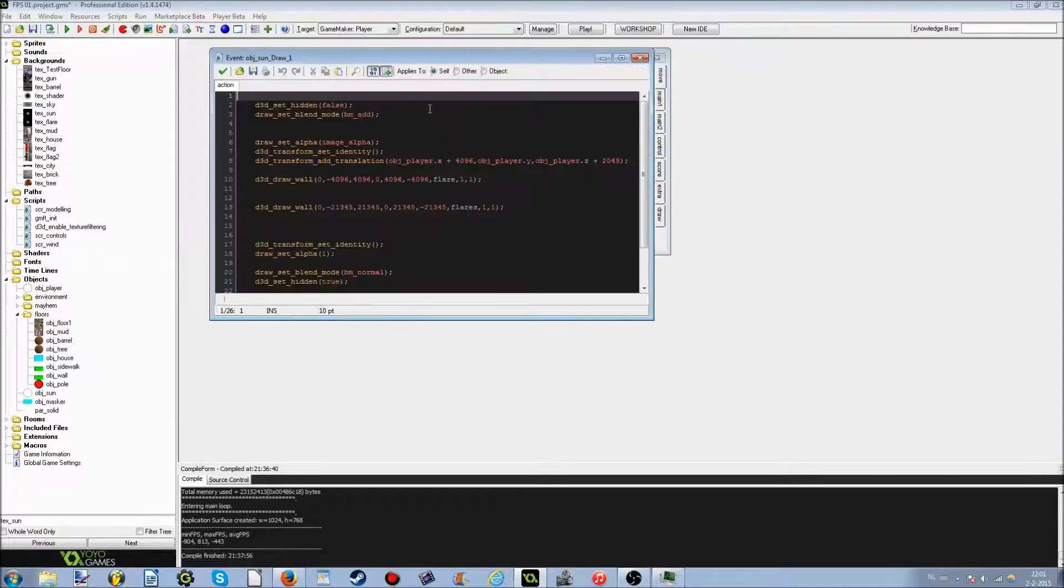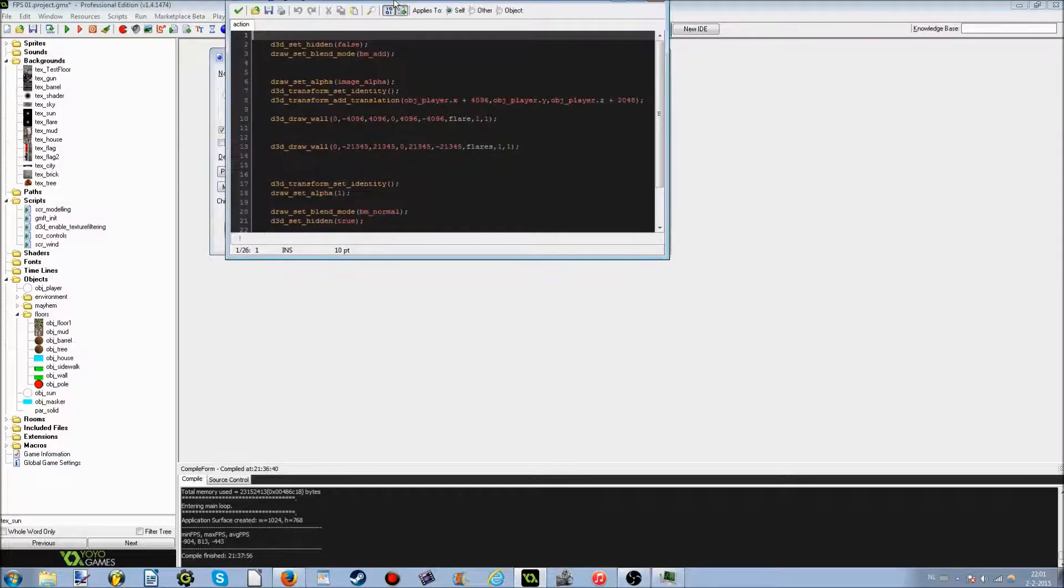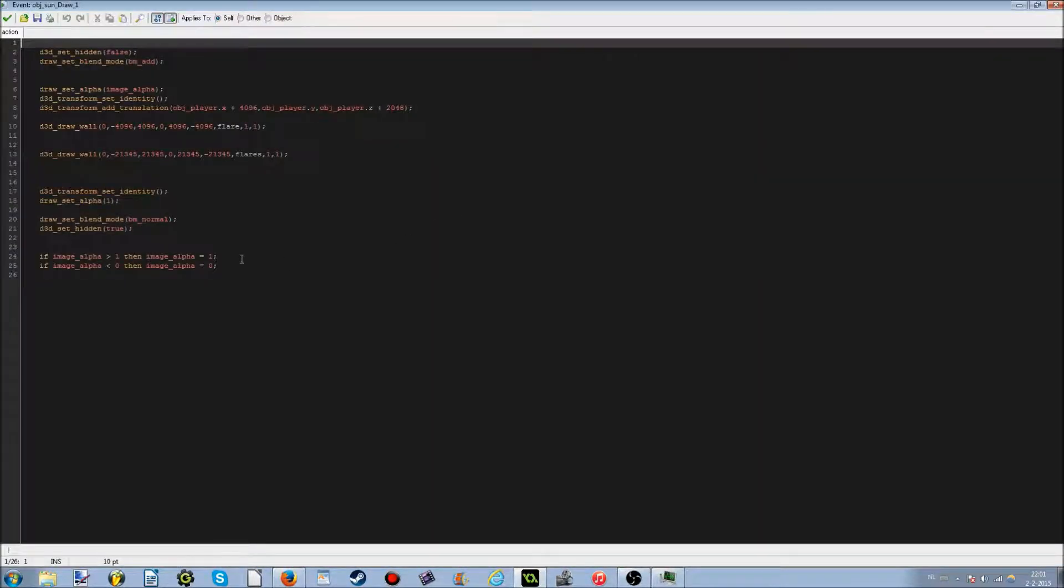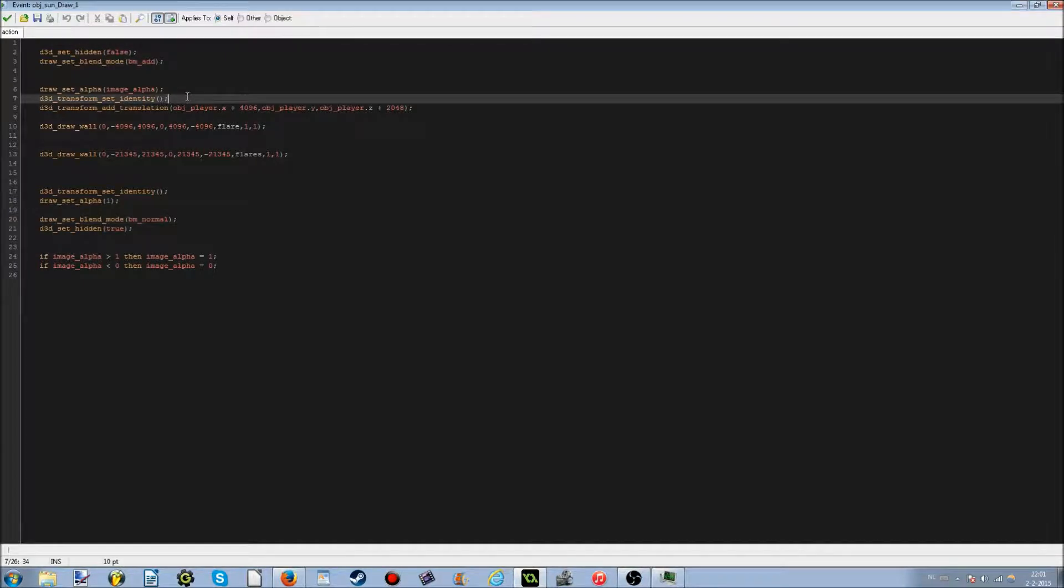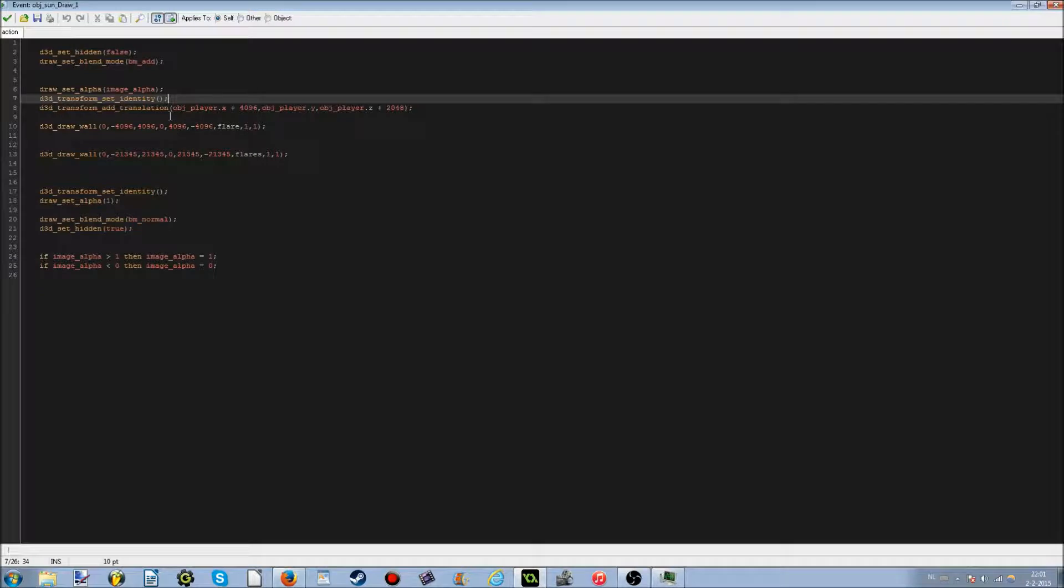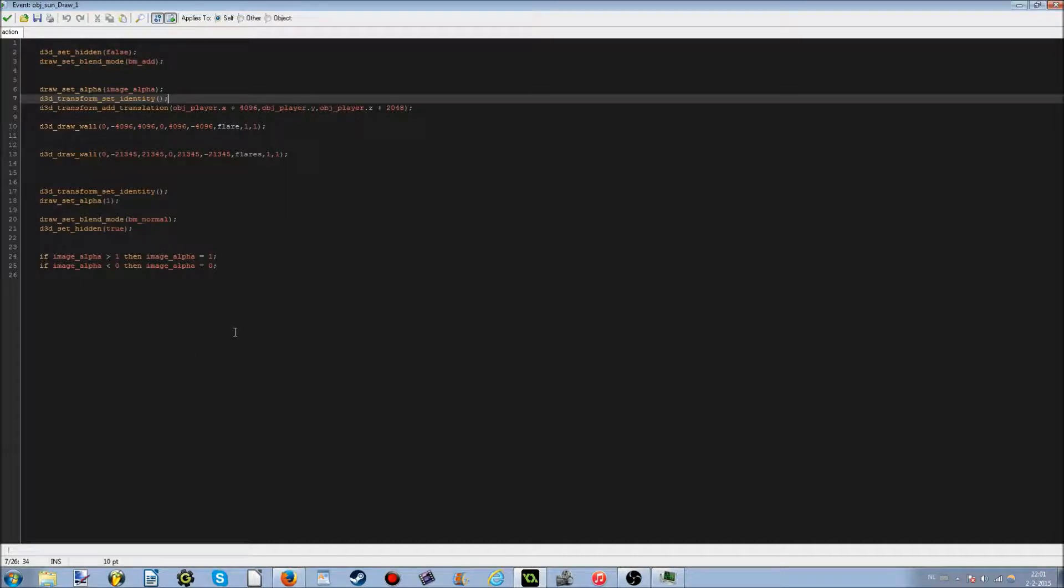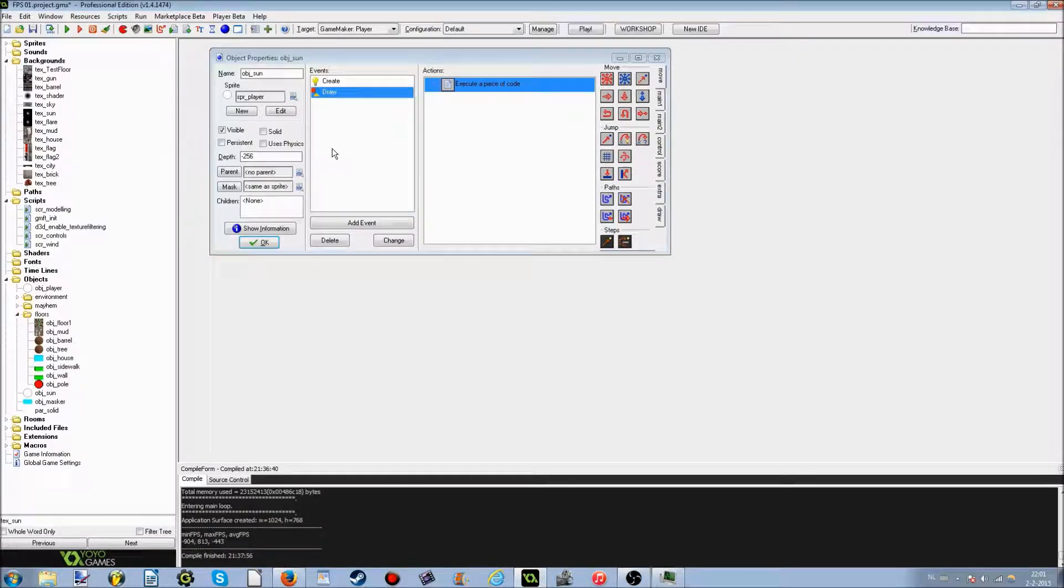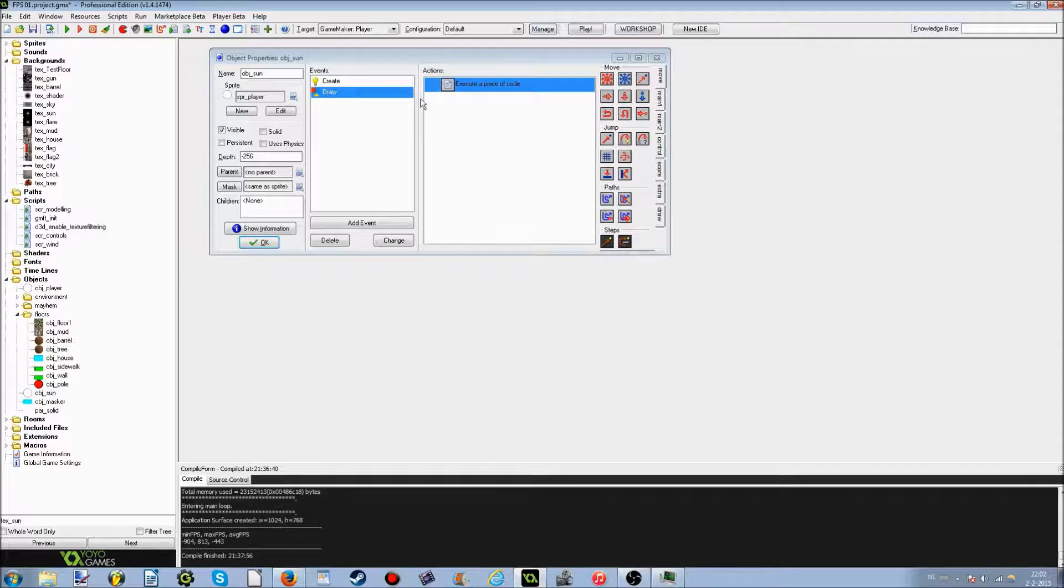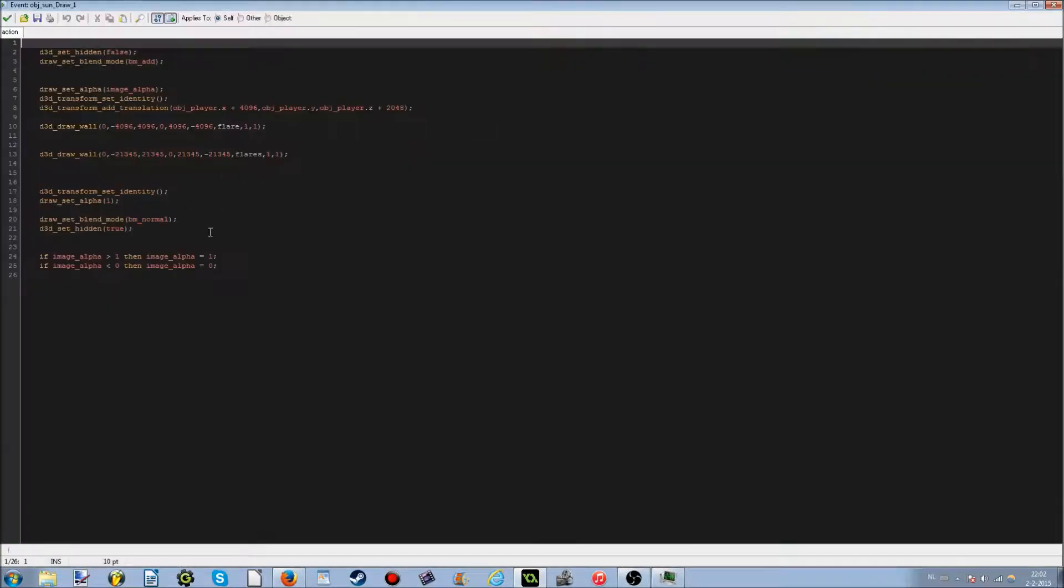So when you go to the draw event, you'll see this very complicated part. Well it's not really complicated if you know what it's all about. And it basically draws at alpha to image alpha. BM BM add. D3D set hidden to false so you'll see what I mean. I promise. I'm sorry if the screen is a little bit orange. I do that because I have a blue light filter on because my eyes get tired really easily if it's not on. So I might just fall asleep when it's turned off while recording. And the depth as you can see is minus 256, otherwise this won't work.